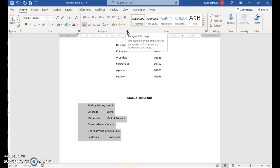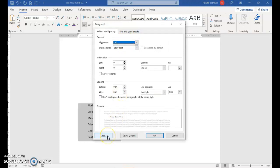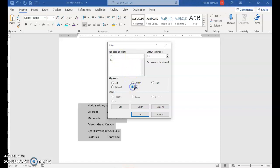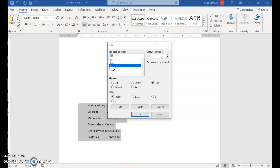To do that, click the paragraph dialog box launcher and then at the bottom choose Tabs. I'm going to set three tabs. The first is at 1.2 inches — left tab, no leaders — then click Set. Next, type 3.4, choose Bar, click Set. Then 5.5, choose Right tab, and click Set. To verify: 1.2 is left with none, 3.4 is bar, and 5.5 is right with none. Then click OK.